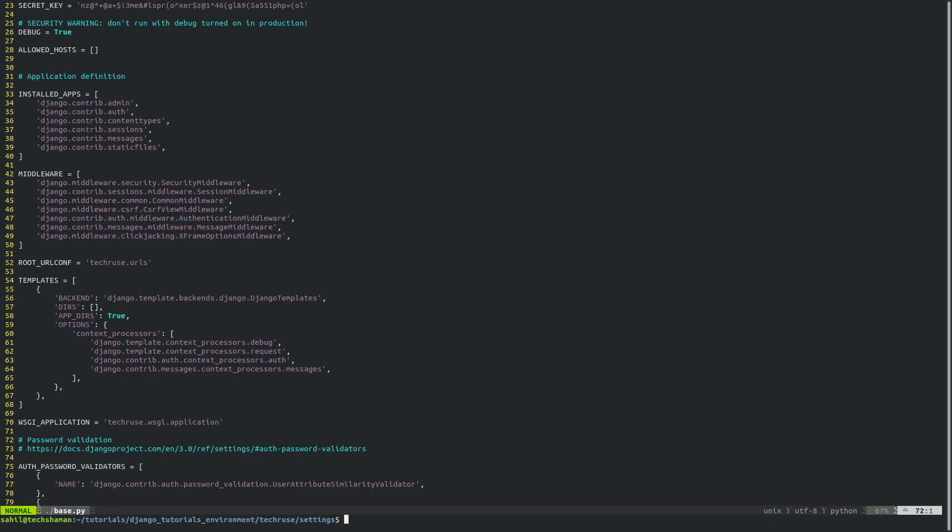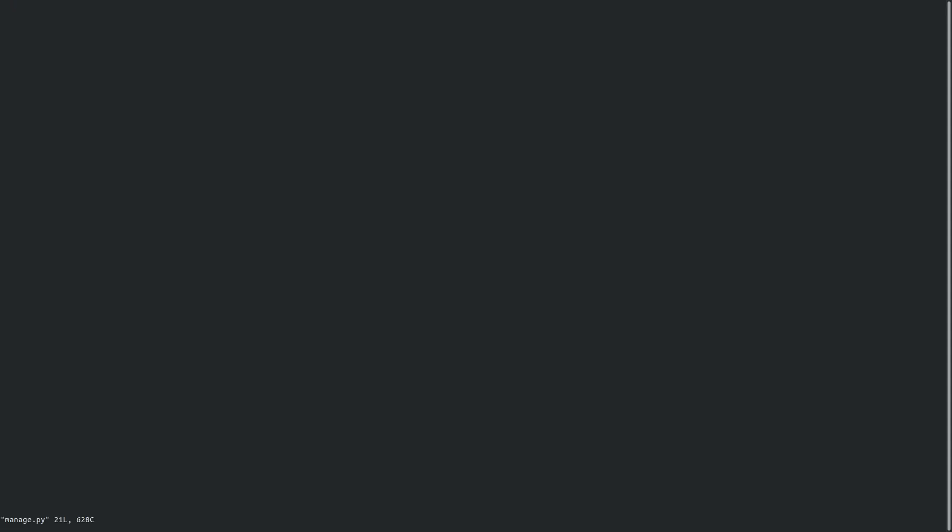Which is going to be where the manage.py resides. Now we're going to edit the manage.py file. This is the command that sets the environment variable for your entire Django project. What it's doing is that it's looking for the settings.py file inside a folder called techroos.